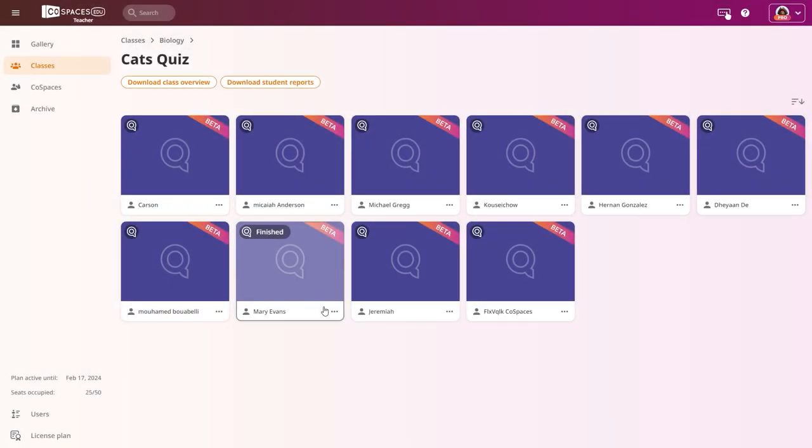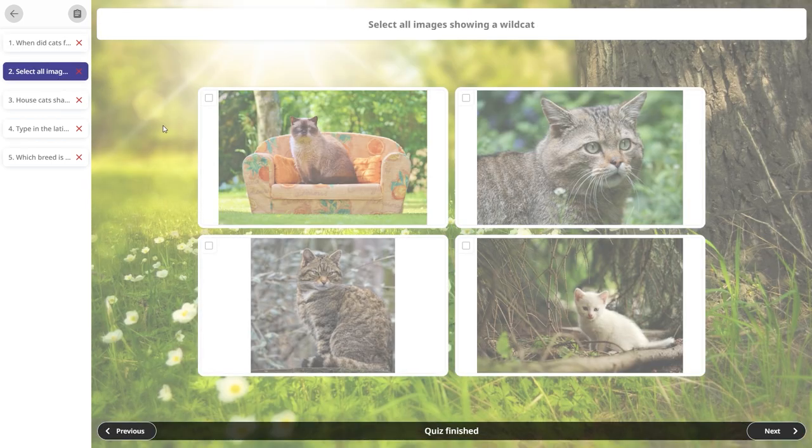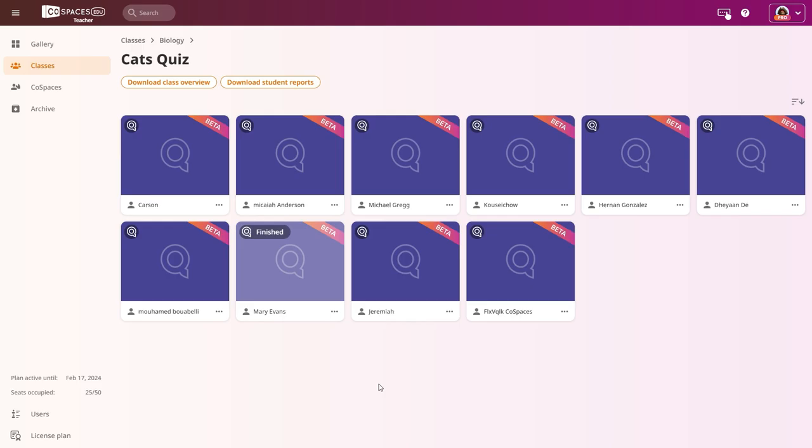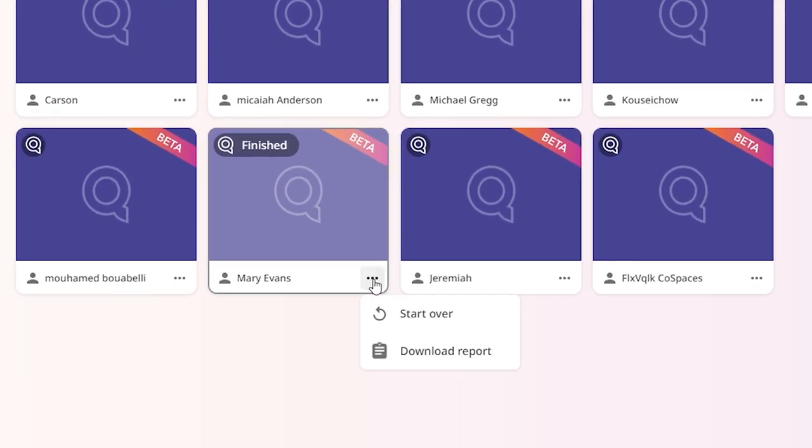Go to your quiz, select a student and open their quiz to view their progress. You can click Download Report to get a PDF overview of their results.